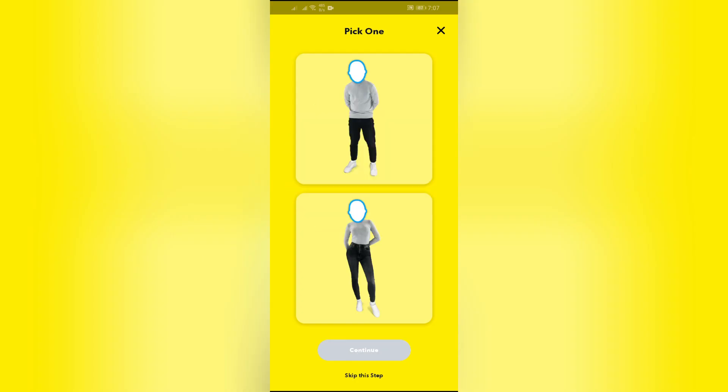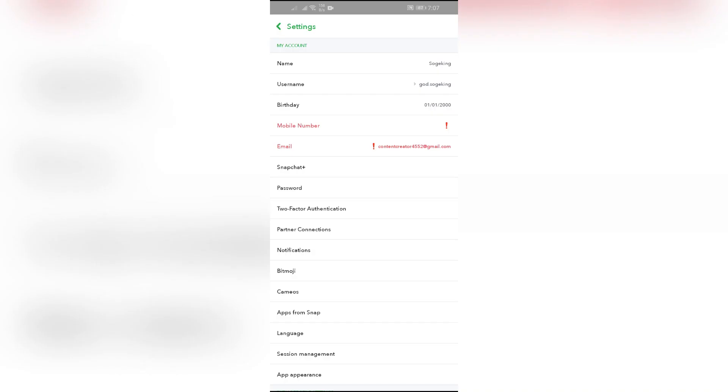So simply choose any of the options and pick your gender in here. After that, click to continue, and after that it will create so many cameos for your Snapchat.